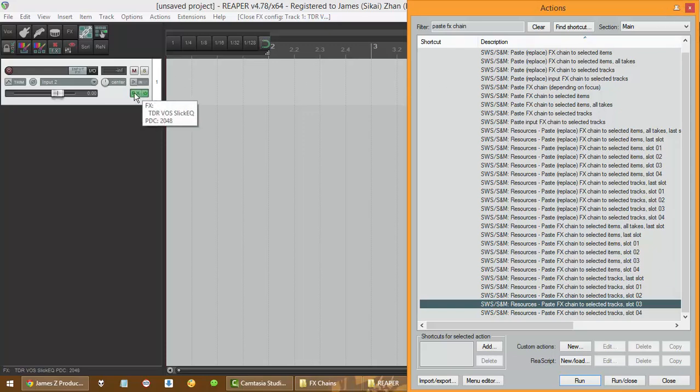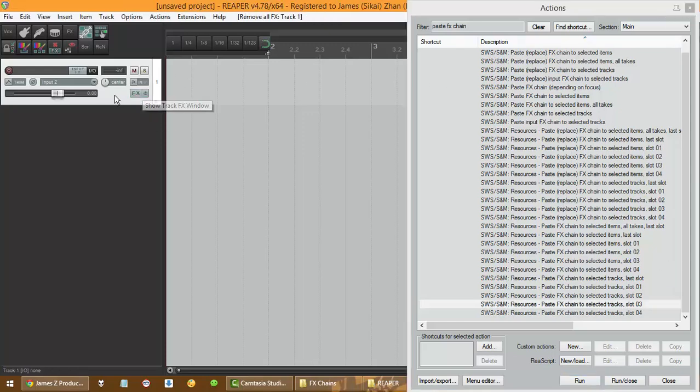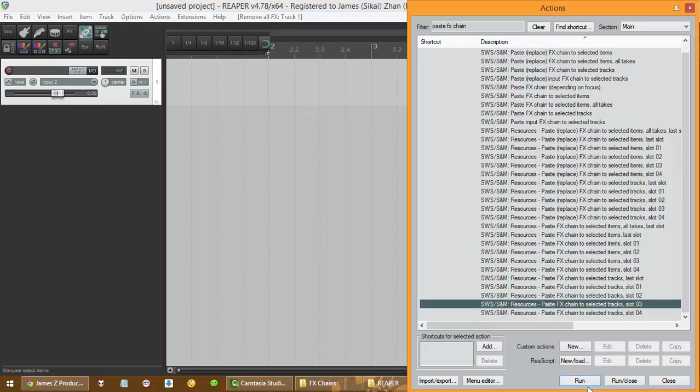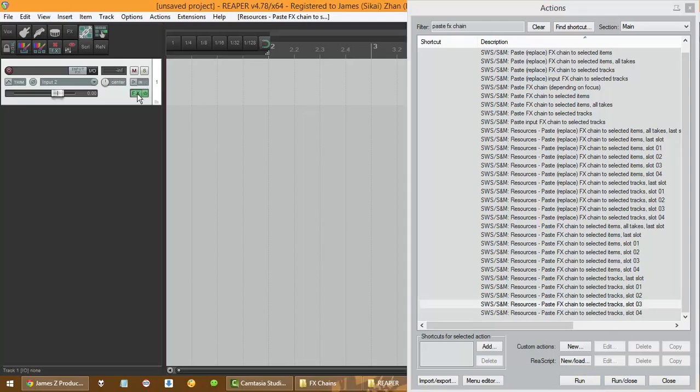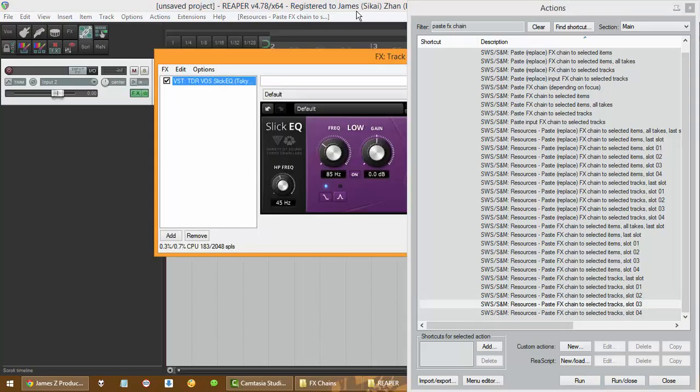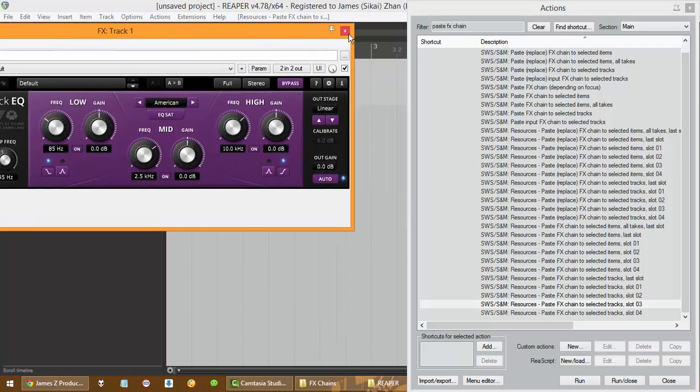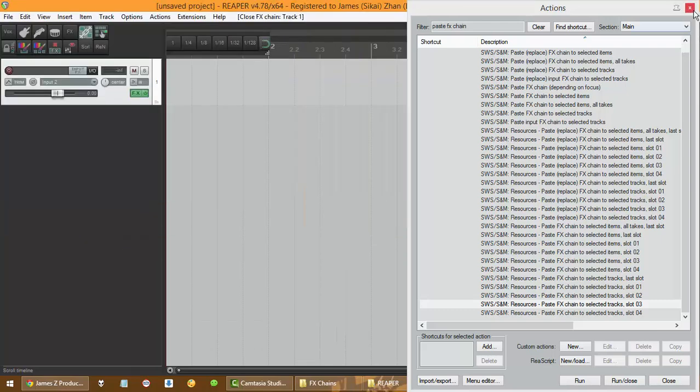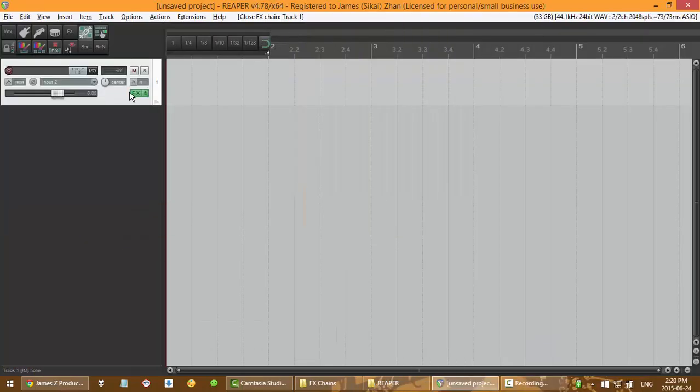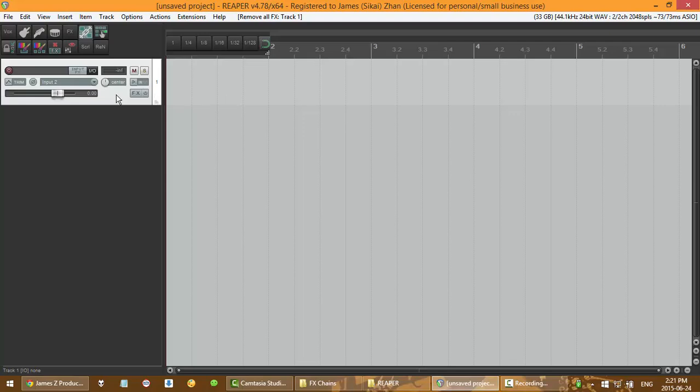So just to make sure it worked, now just run this. Yes, so it worked. So now we can see that is already set up.